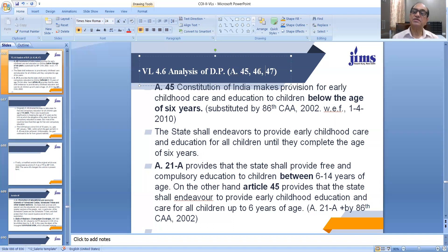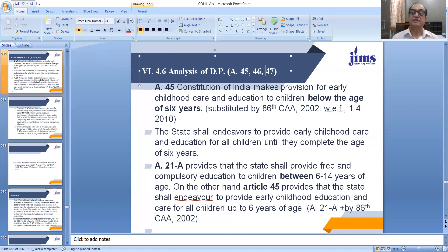Dear students, we have learned in the earlier lectures also that Article 21A, which was added by the 86th Constitutional Amendment Act, provides that the state shall provide free and compulsory education to children between 6 to 14 years of age. Up to 6 years, it is the duty of the state to provide education to all children.